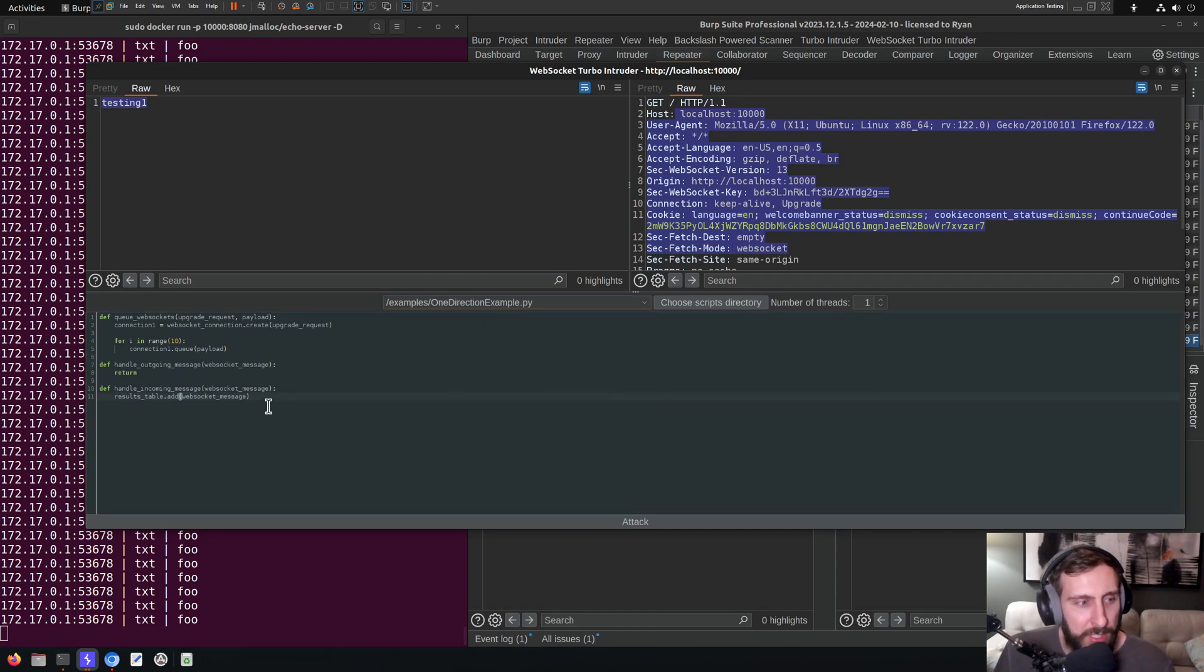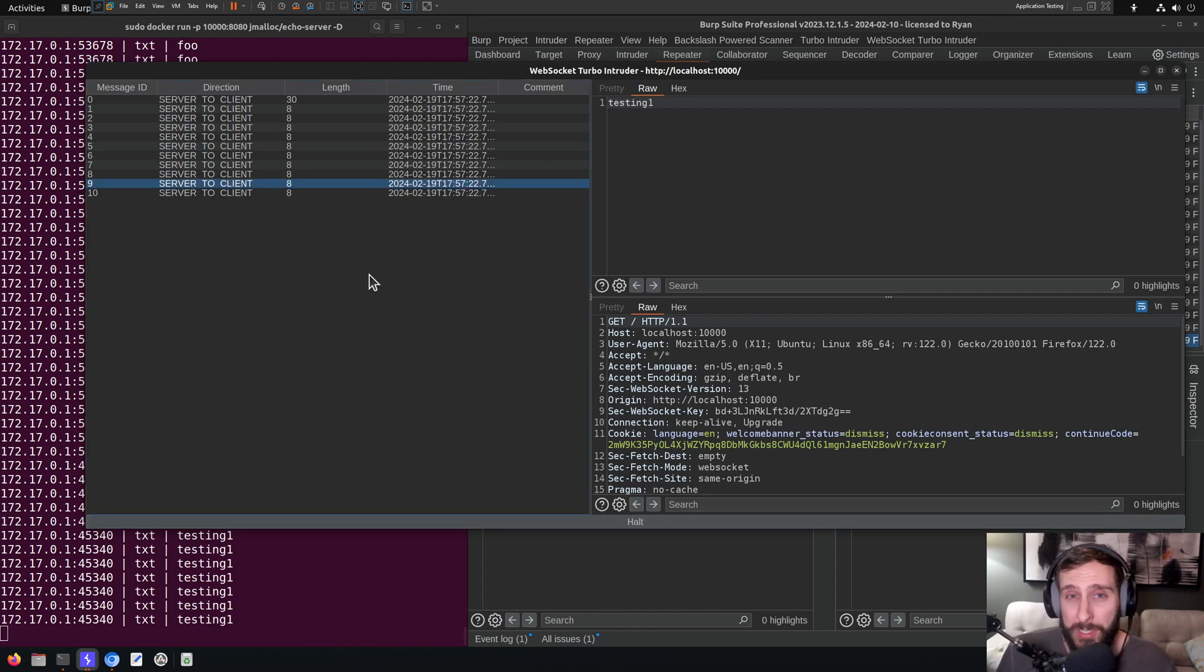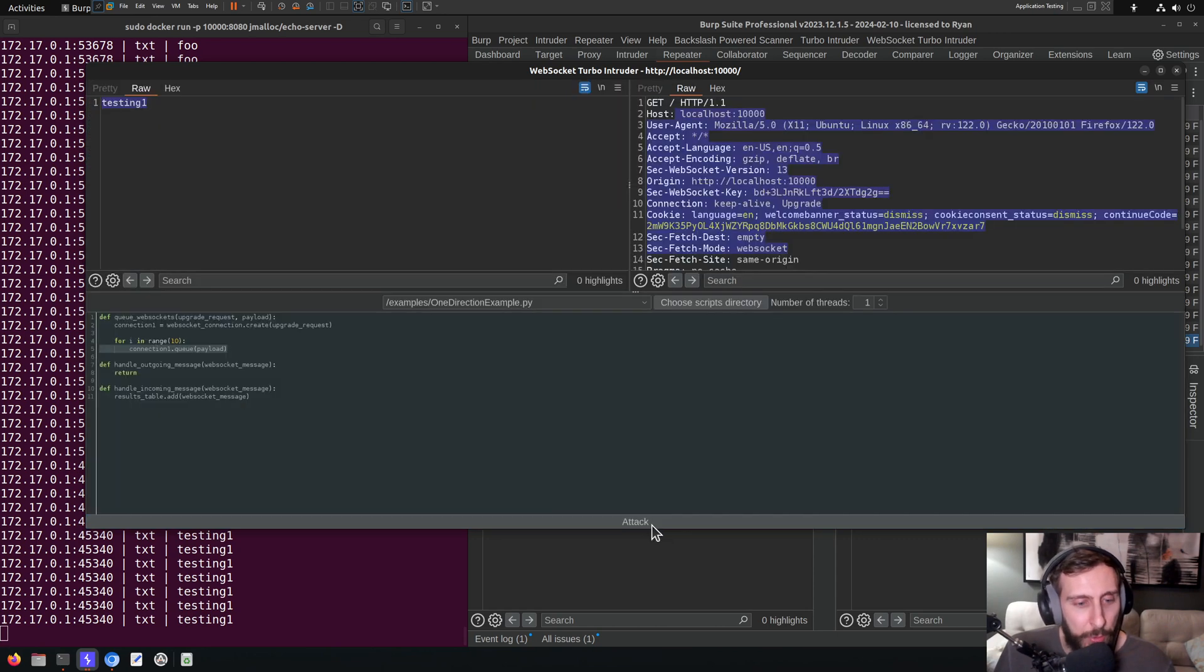One Direction, I think, is very simple. It's just not logging outgoing messages. So if I click attack, it just shows us the messages from the server to the client. There just simply is a return instead of adding results to the table.